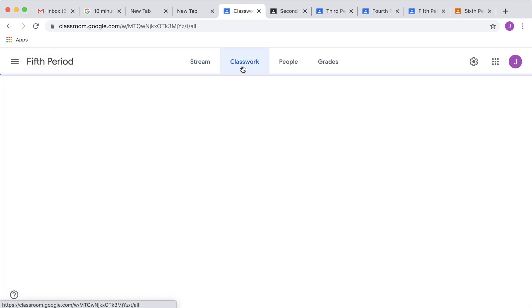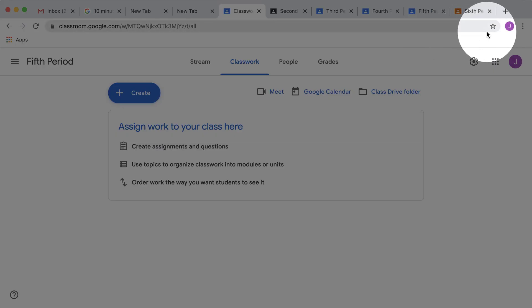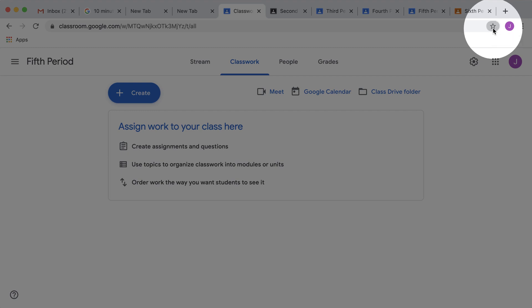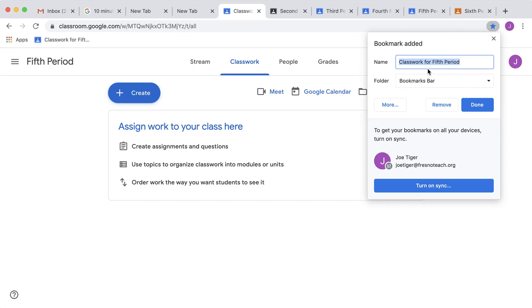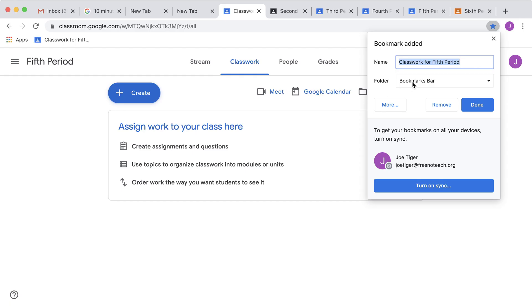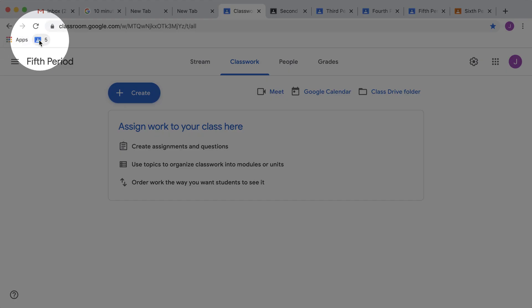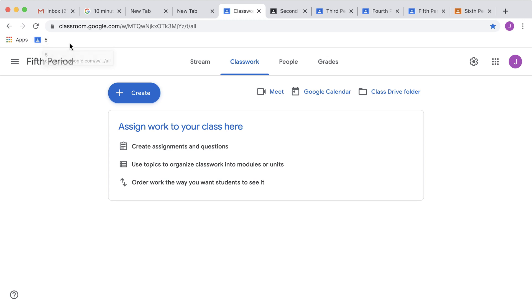Click on Classwork, and now that I'm on the Classwork page, I'm going to look for the star up in the address bar and bookmark the Classwork page. Notice it says Classwork for 5th period. I don't need all those words. I'm just going to type 5, select Done, and you'll notice I now have 5th period here in the bookmark bar.